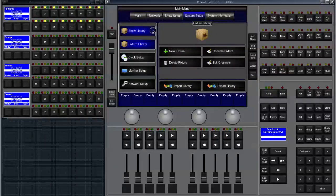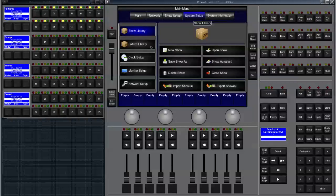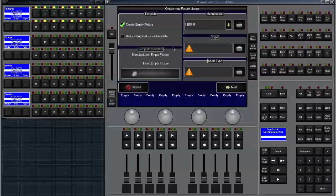It'll probably open up with the pane showing show library which is all your shows, and then we have the fixture library over here. What we do here is we just click on new fixture. This brings us to the fixture creation wizard.